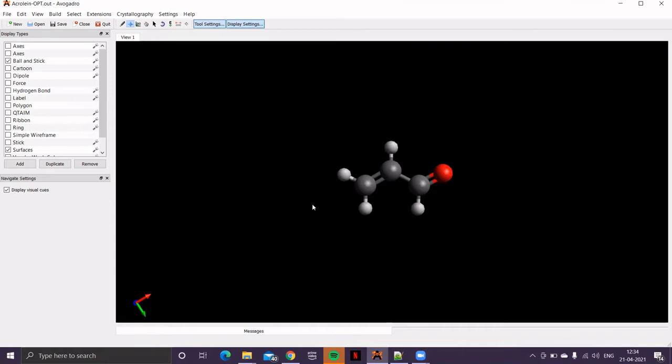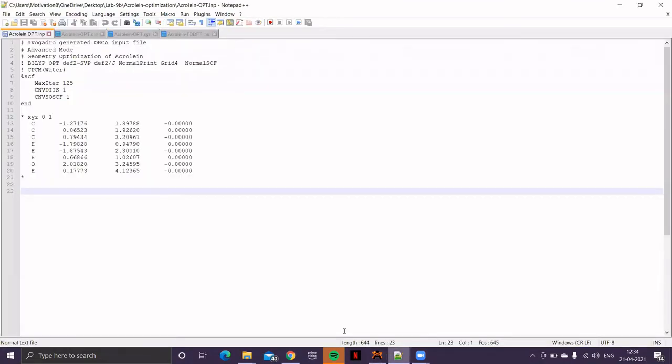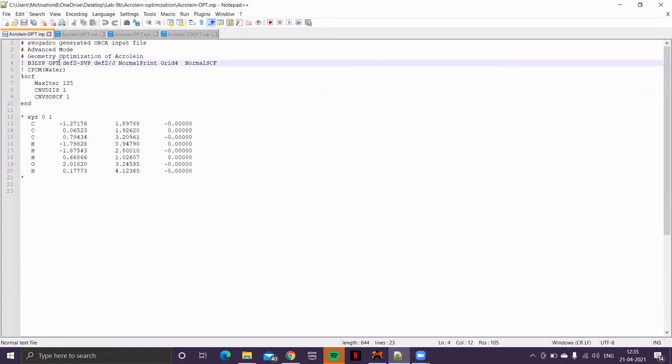But the first step should be geometry optimization. So in this case, I've used exchange correlation functional B3-LYP because we are doing the calculation at DFT level. The basis set is double-zeta basis set. OPT is the keyword for geometry optimization.